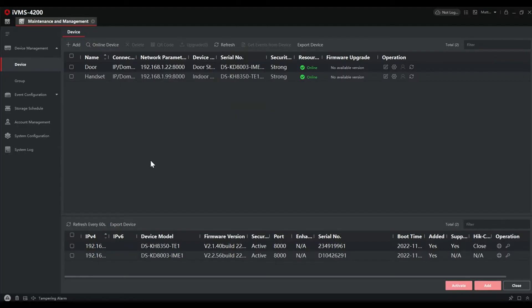With the system running, you can see we have a system set up and it's all ready to go. All we need to do is some further configuration. Let's browse over to the configuration and we're going to do the door first — so door and configuration.